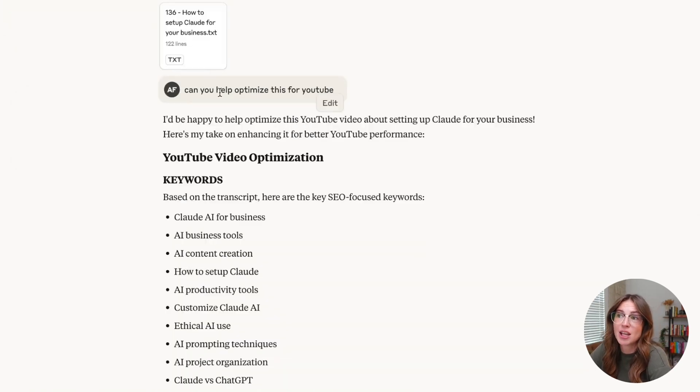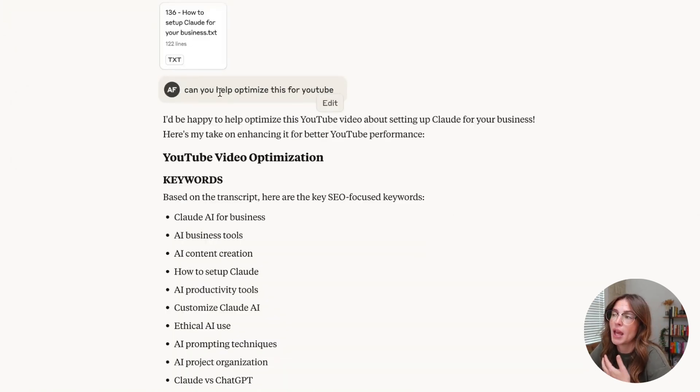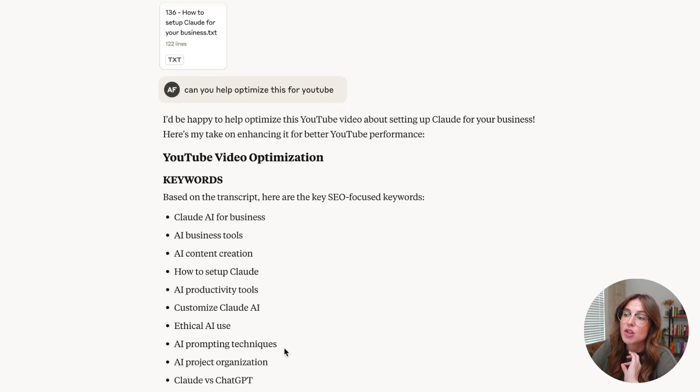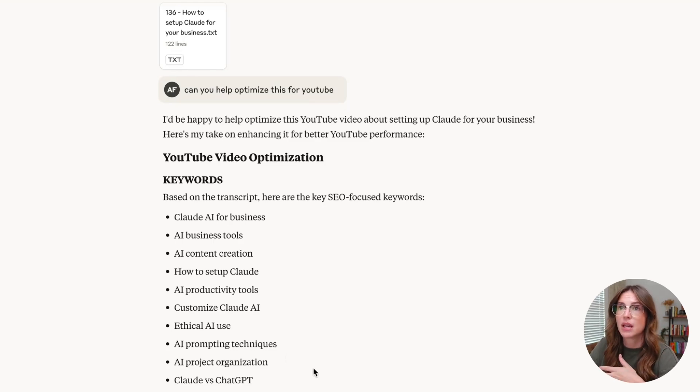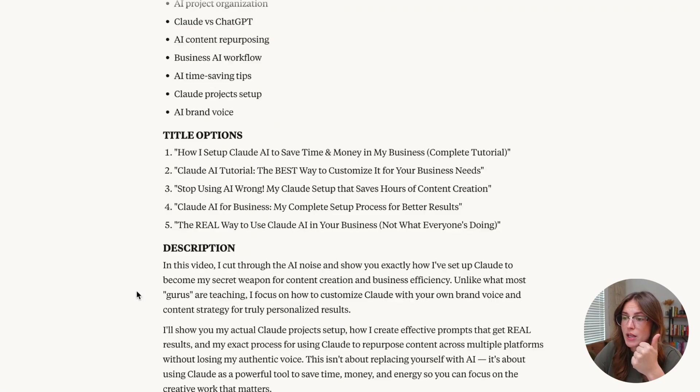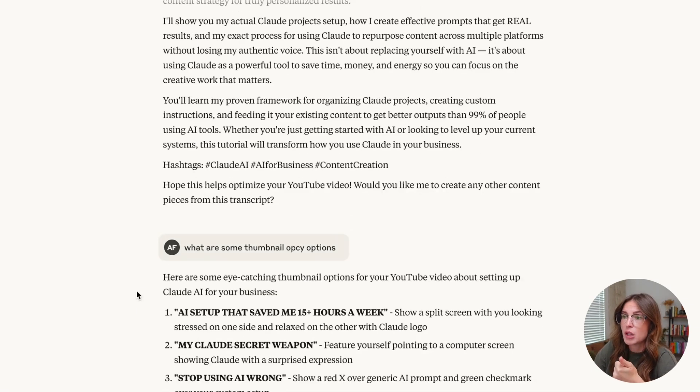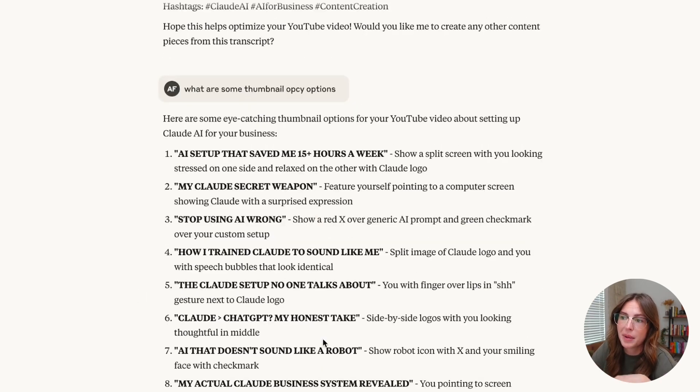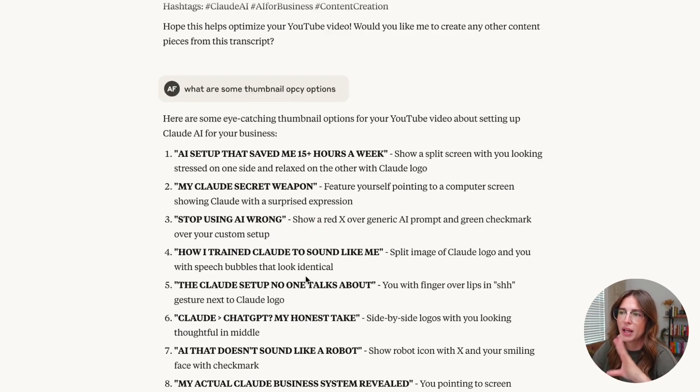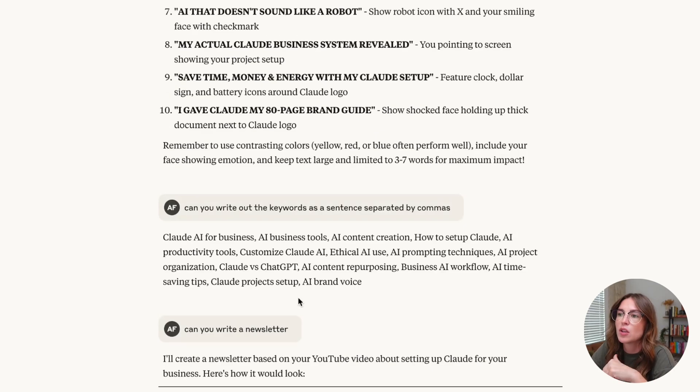And I say, can you optimize this YouTube video for me? And I have my AI tool set up so that this can help me make sure that the YouTube videos optimize. If we keep scrolling, it gives me ideas for thumbnail copy. Again, I don't always copy and paste this over, but it helps get my brain working.